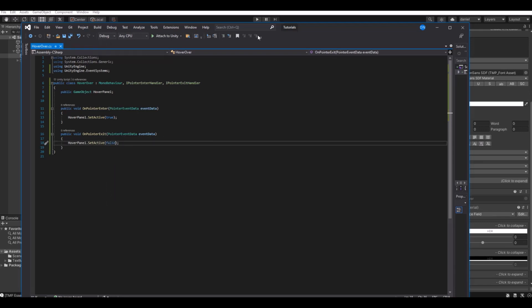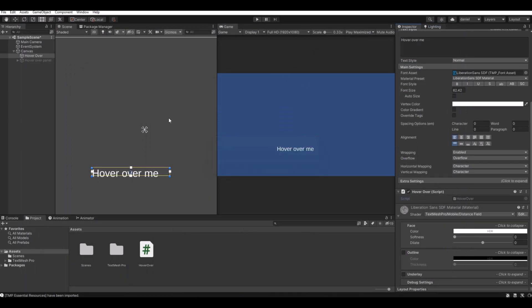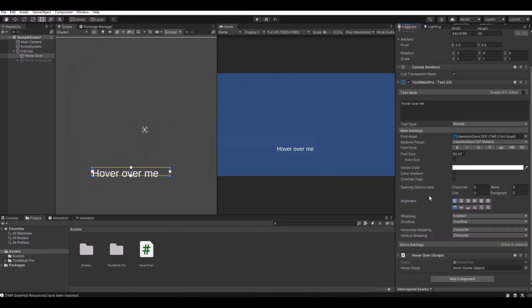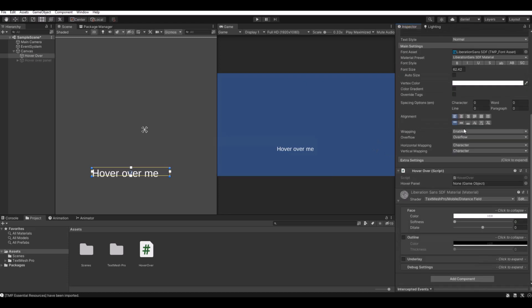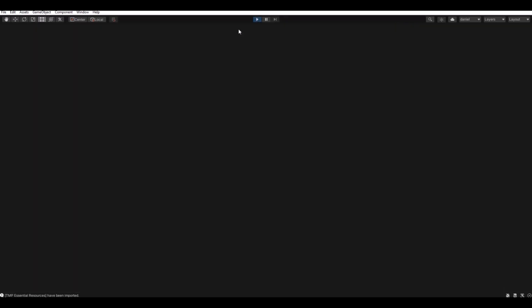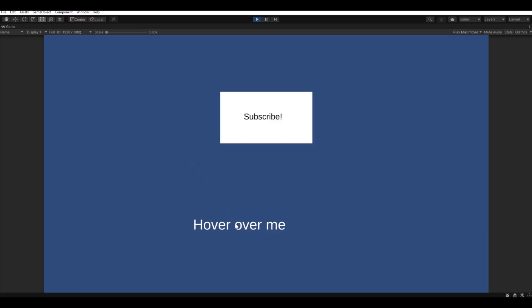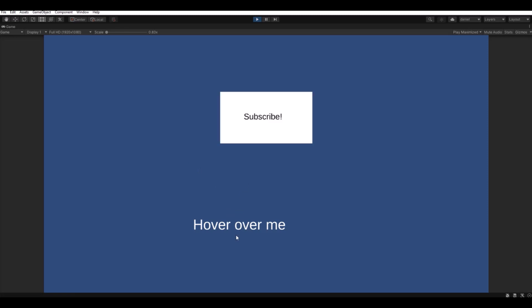Save the script and head back to Unity. Let it compile. Now we need a reference to the panel, so drag the panel over there. Now when we hit play, we should be able to hover over and the panel will open. When we go away it will disappear.